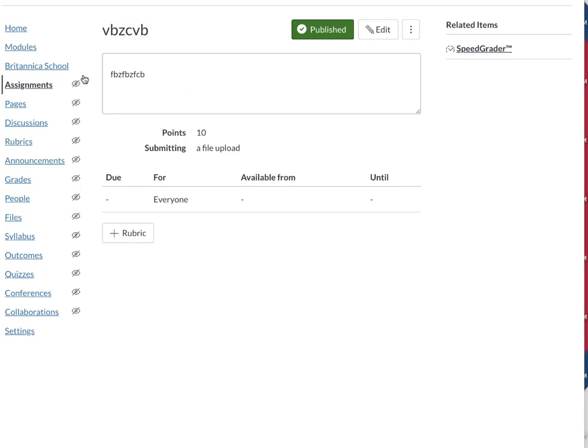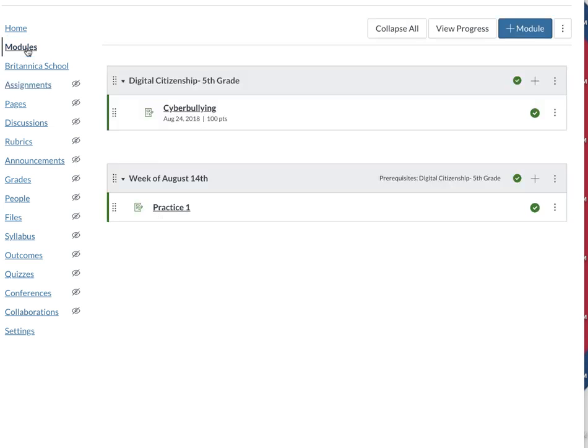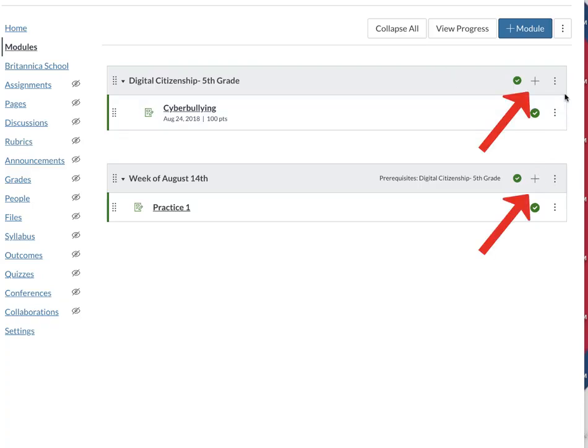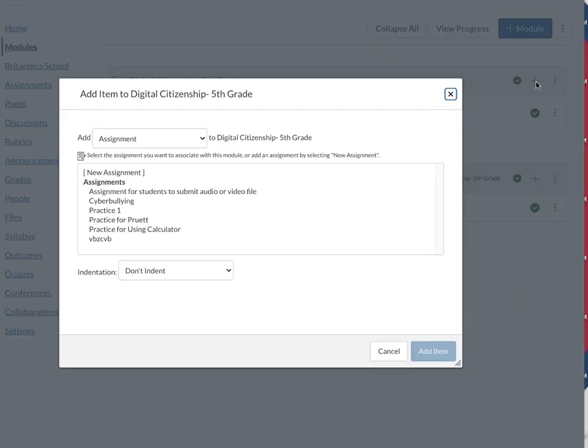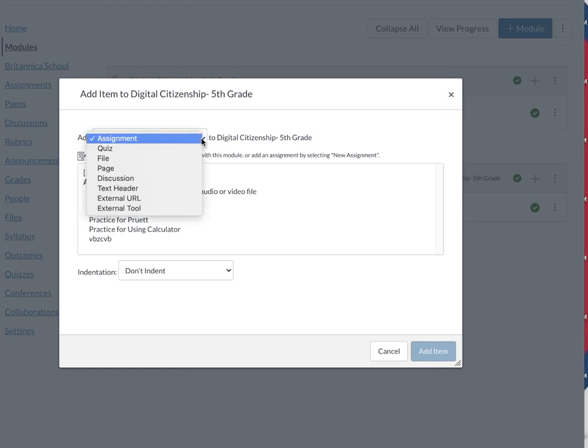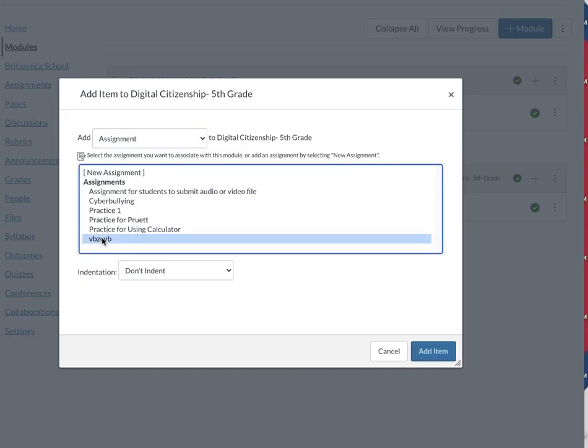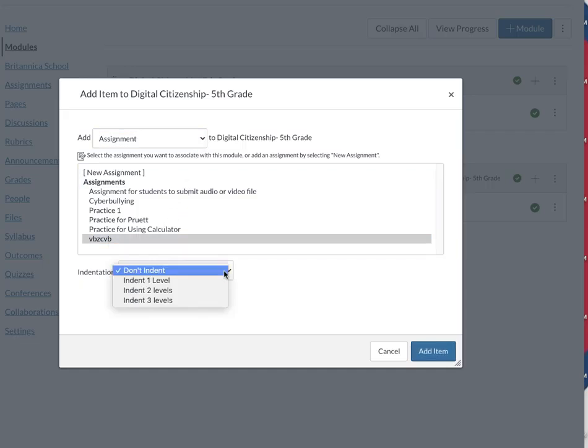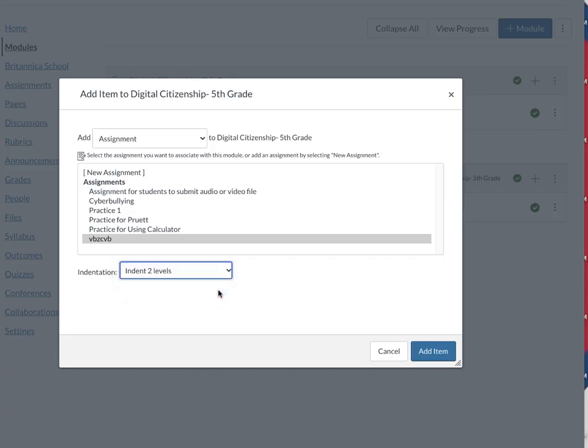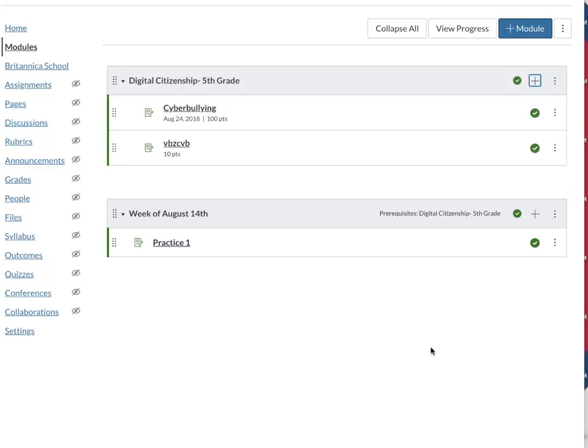In this case, because I'm set up with modules, I'm going to go ahead and go to my modules and then I'm going to choose that little plus sign. I'm adding an assignment—that's the default, I could have added something else—and then under assignments I'm choosing the one I just made. I do like to indent, I'm going to move that in two levels and click on add assignment, and so now I have that assignment.